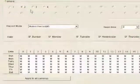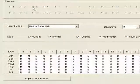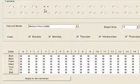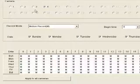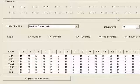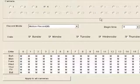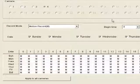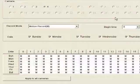Camera two now has the same setting, camera three has the same setting, camera four as well — and this would be the case no matter how many cameras you had. If you had 32 cameras, in one fell swoop you will have applied motion recording to all your cameras for 24 hours a day, seven days a week.